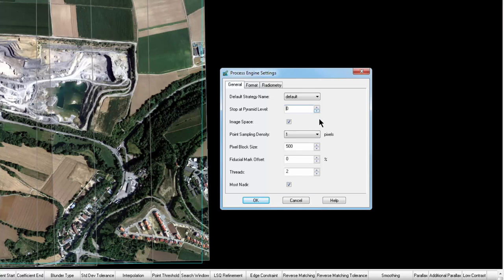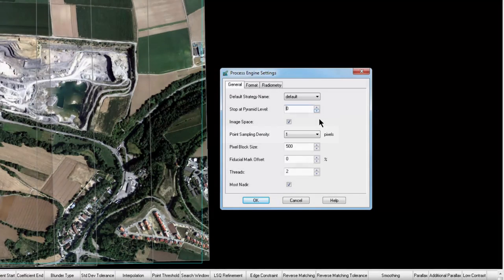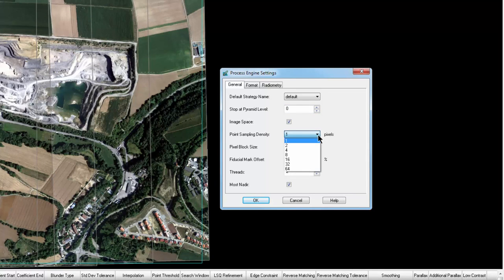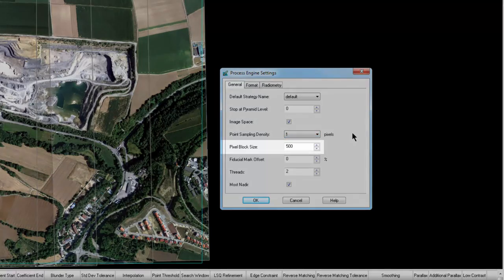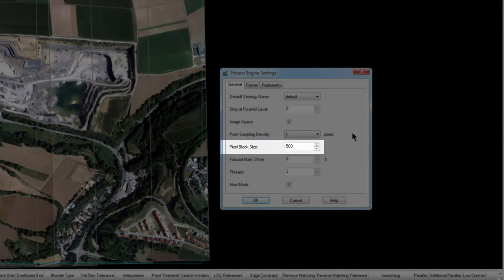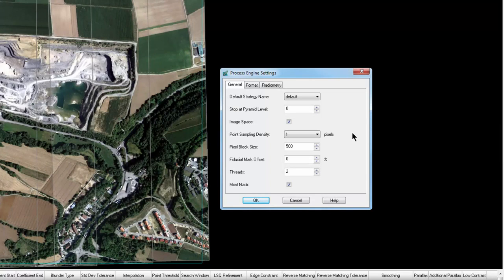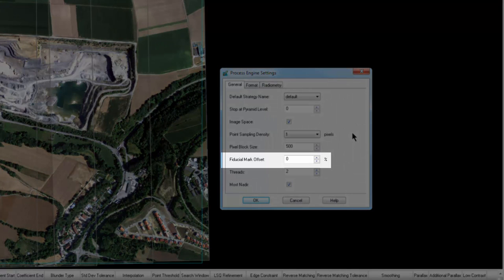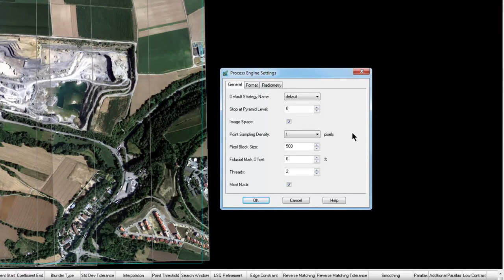Point sampling density can also decrease processing time, but again, it can affect the accuracy of the final output. The EATE algorithm is designed to do a pixel-by-pixel interrogation. Changing this value tells the software to skip pixels and only use every second, fourth, eighth, and so on. This setting can be determined by weighing your accuracy requirements against processing time. Pixel Block Size defines the number of pixels considered in the processing at any one time. If your imagery has fiducial marks, the Fiducial Mark Offset setting will trim your imagery so the fiducial marks are not included in the final DTM. If you were to add a value of 10, a 10% border of excluded area would be removed from the output.